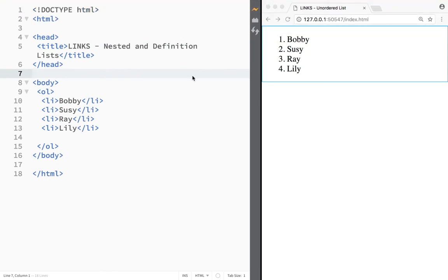What is going on guys and welcome to HTML. In this video, we're going to cover two more lists and that would be nested and definition lists.